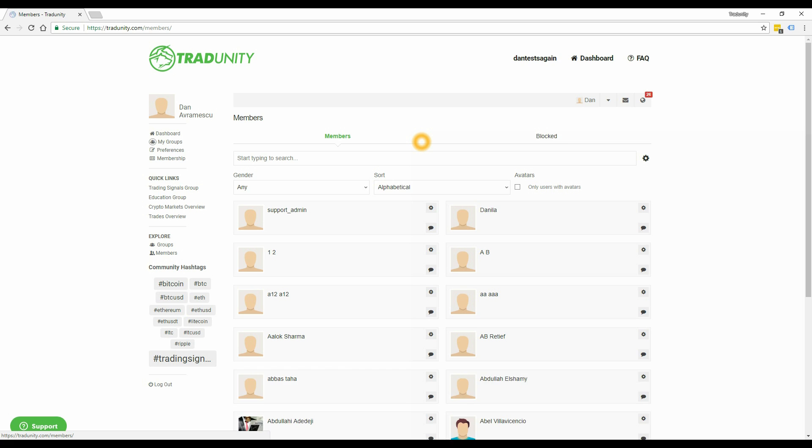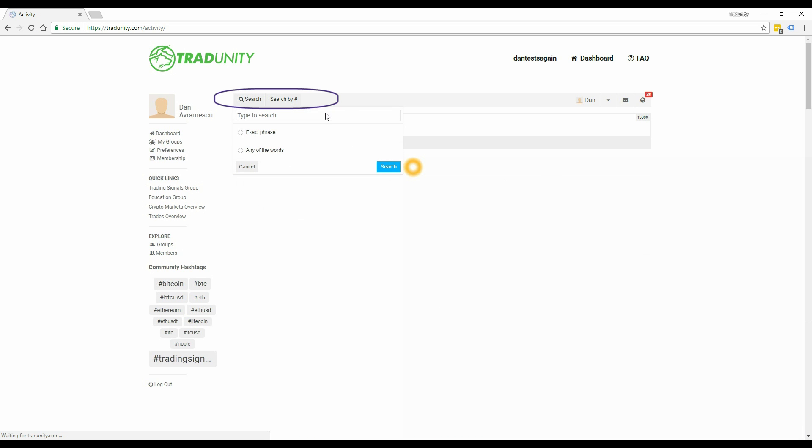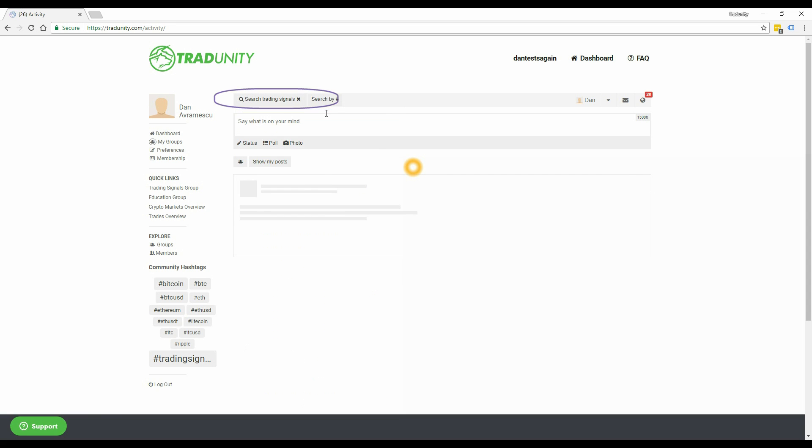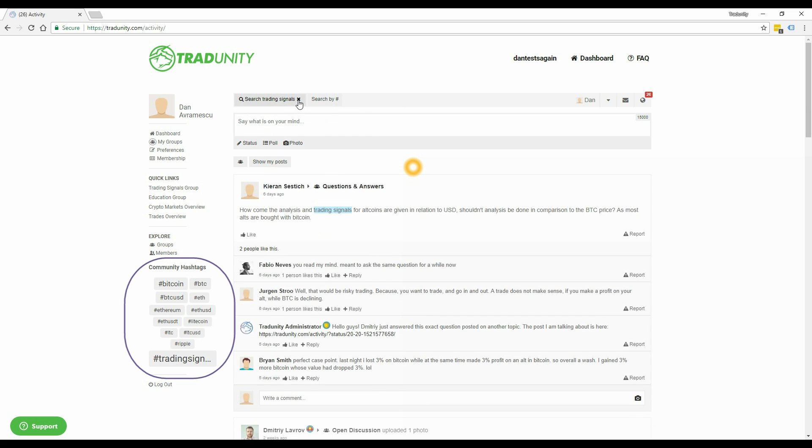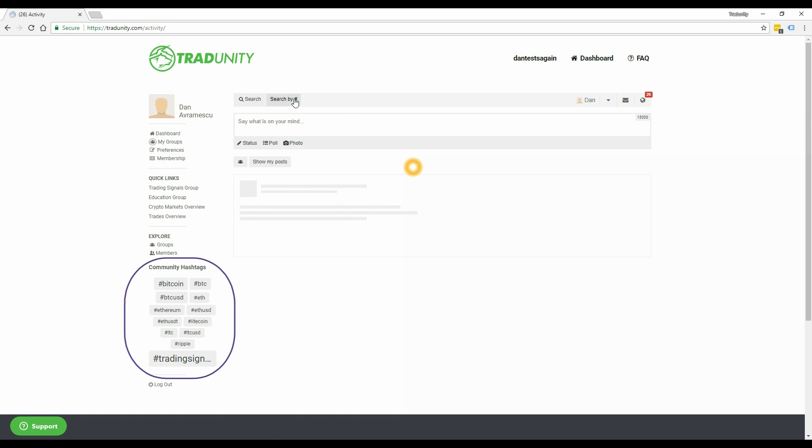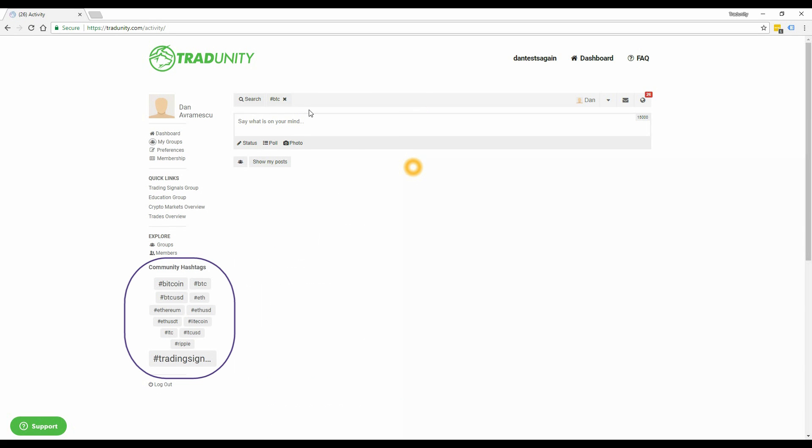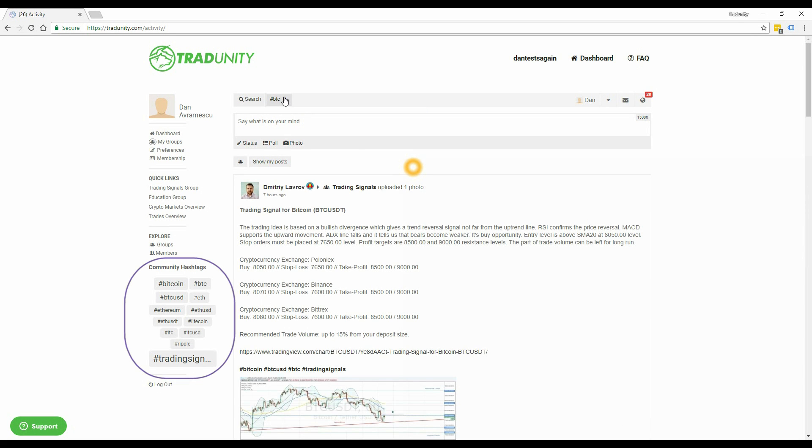Last but not least, you can search by keywords using this search button over here and entering a query. You can also search by hashtags or, as a shortcut, you can use our hashtag cloud for the most used hashtags in our community. You can use hashtags in comments to mark posts which are important for you so you can come back later to them.